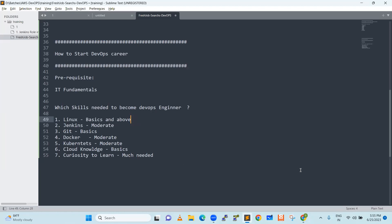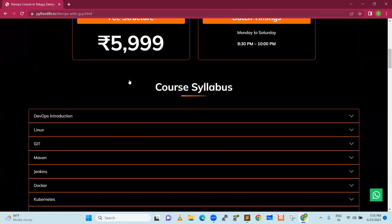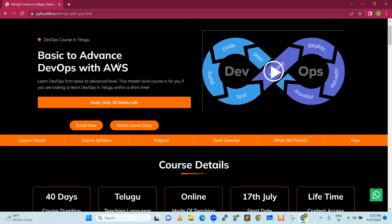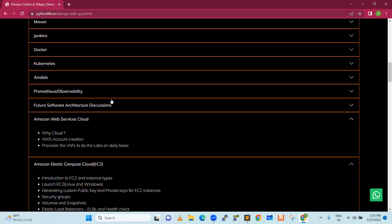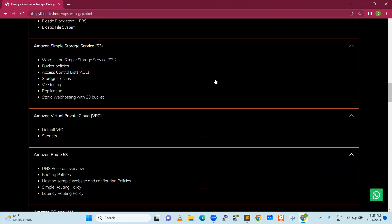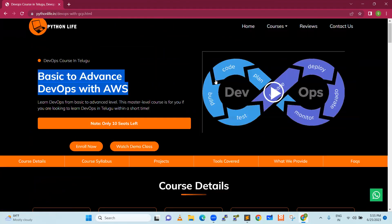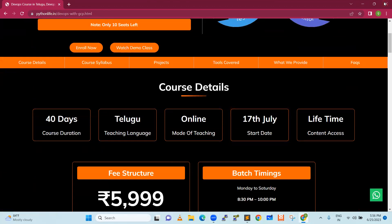So now, let's go back to our course. If you are interested, you can go through the website: pythonlive.in/devops-with-aws. Please enroll as soon as possible — it is going to start on 17th July. Thank you so much for your time. Have a good day.